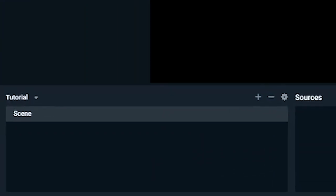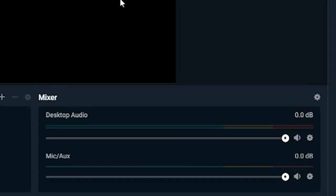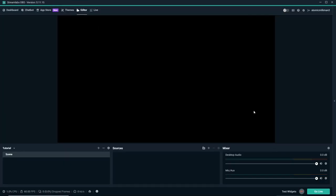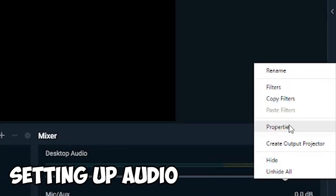There's a scene section, a source section, and a mixer section. So in the mixer section, this is where you can set up your desktop audio, your mic audio, stuff like that.